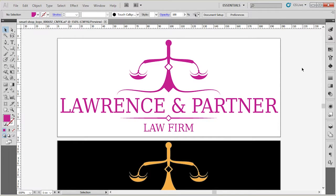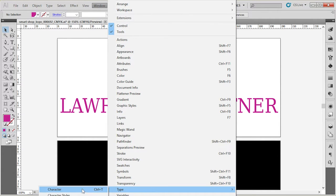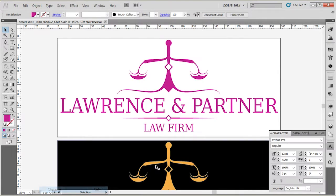Now let's move on to the text. First, let's make sure that you have the Character panel open. If you don't see the Character panel, go to Window > Type > Character, or simply use the shortcut Ctrl+T to open and close the panel.